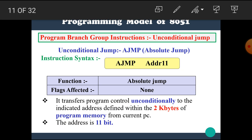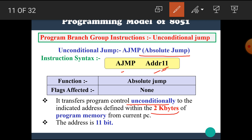The next instruction is AJMP, which stands for absolute jump. Its syntax is AJMP address11, meaning it requires an 11-bit address. It transfers program control unconditionally to the indicated address defined within 2 KB of program memory from the current PC.